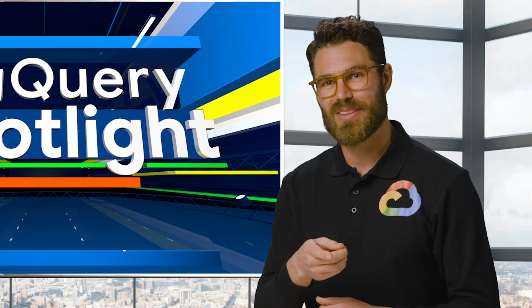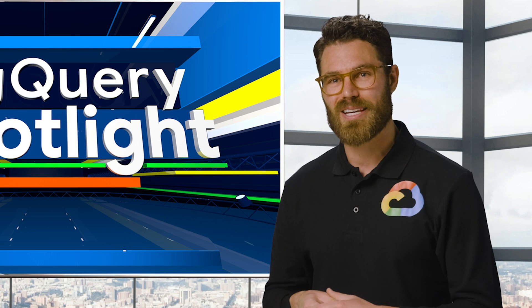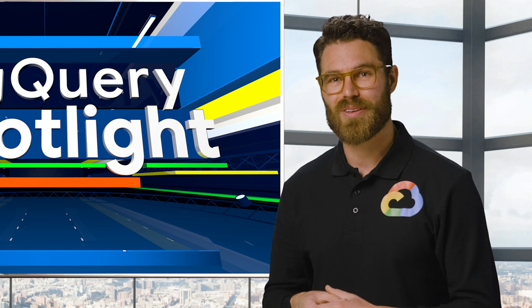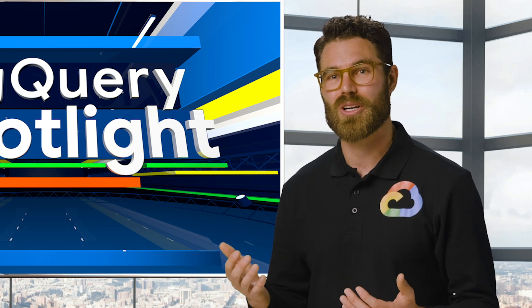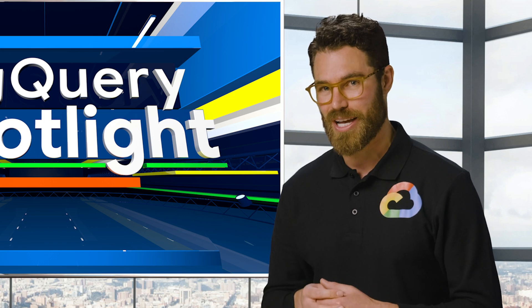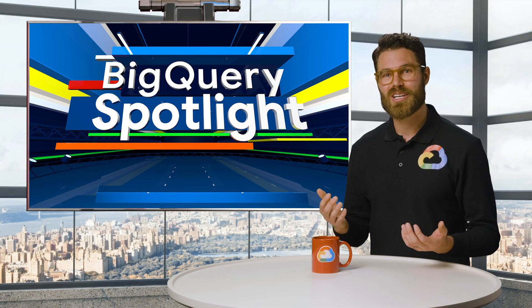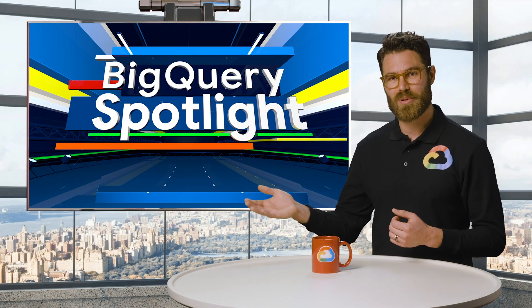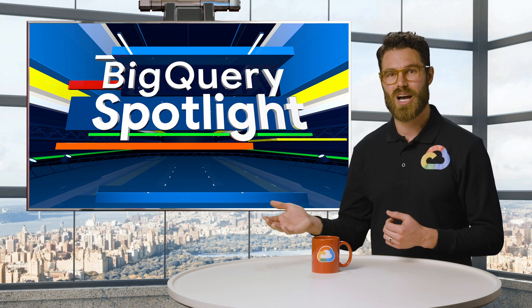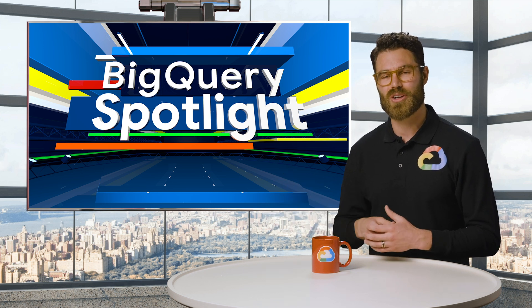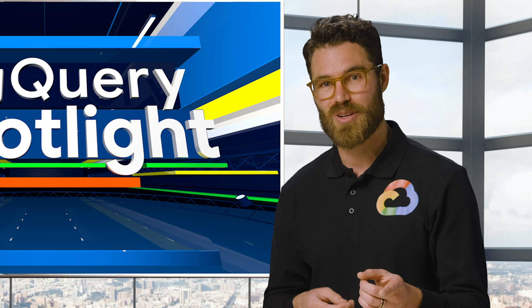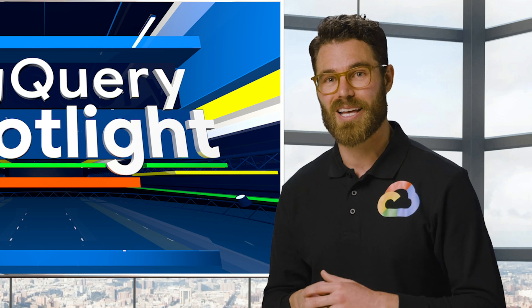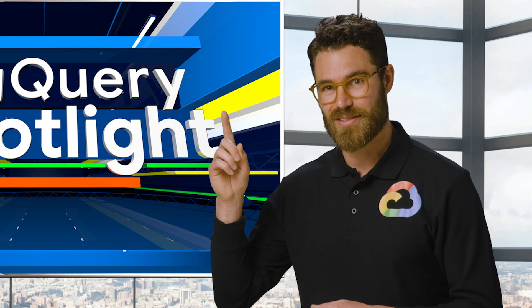Well, basketball enthusiasts out there, try out the NCAA dataset for yourself and ask questions to discover what you might be able to do to up your game. If you want to learn more about BigQuery, check out the rest of our playlist, and don't forget to subscribe to our channel on YouTube for other great content. Look out for the next episode of BigQuery Spotlight, and remember, stay curious.